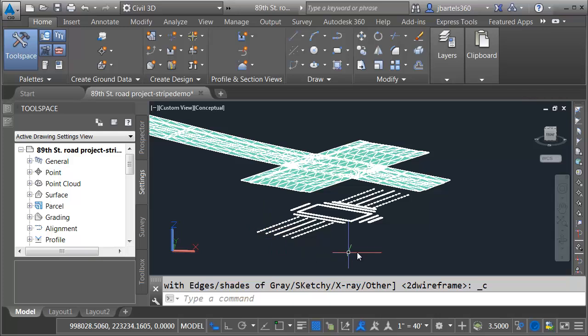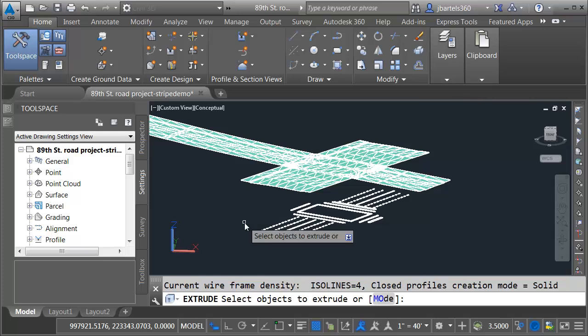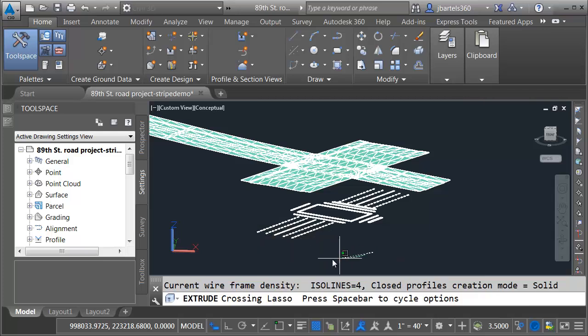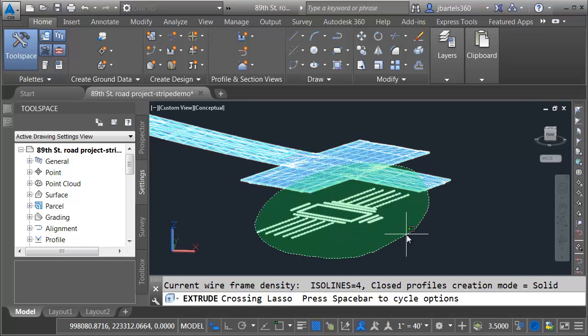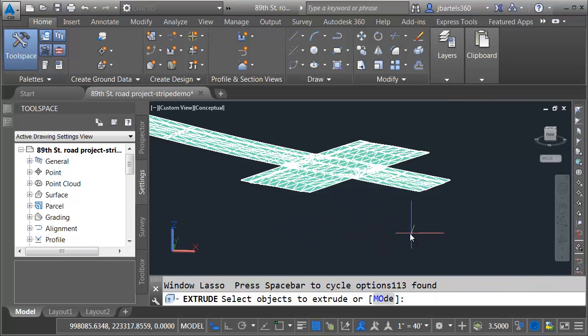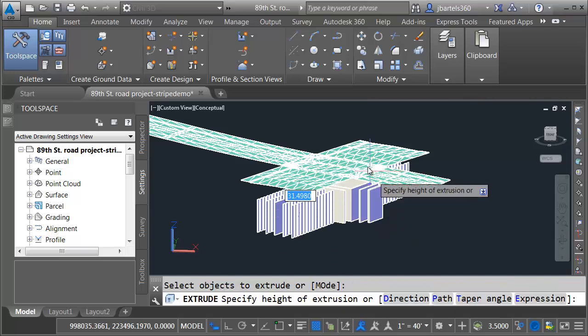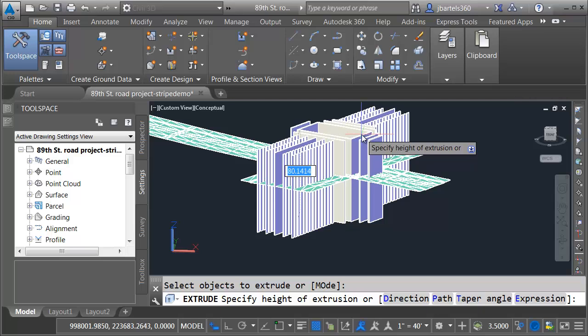Let's extrude all of these shapes up through the surface and create an intersection. I'll launch the extrude command. Objects to extrude. I'm going to create a window around these and I'll tap my space bar to flip that to a window selection. Press enter when finished and then I can pull these up and extrude them visually through that surface. I'll click to set the height.